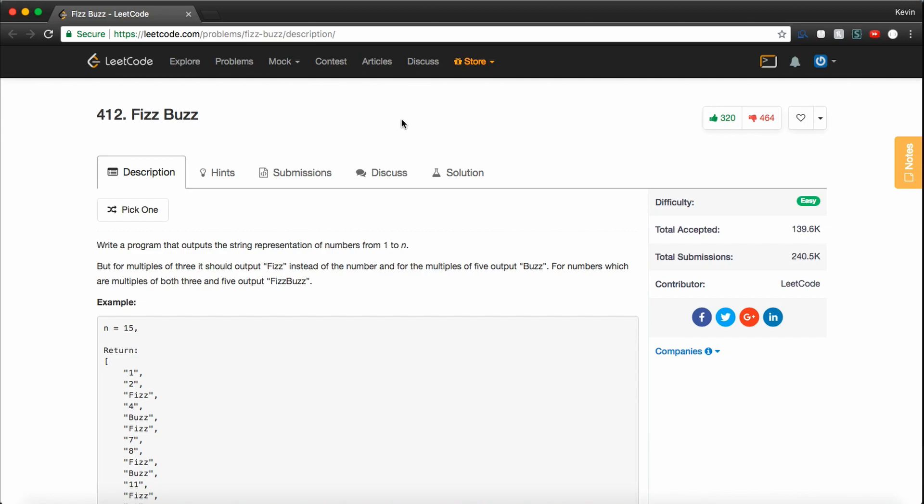It's called FizzBuzz. I feel like this one's very famous, and typically I think companies just use it to really see if you just know what you're talking about. Honestly, it's really just a way to weed out people and to know if you're worth spending more time on.